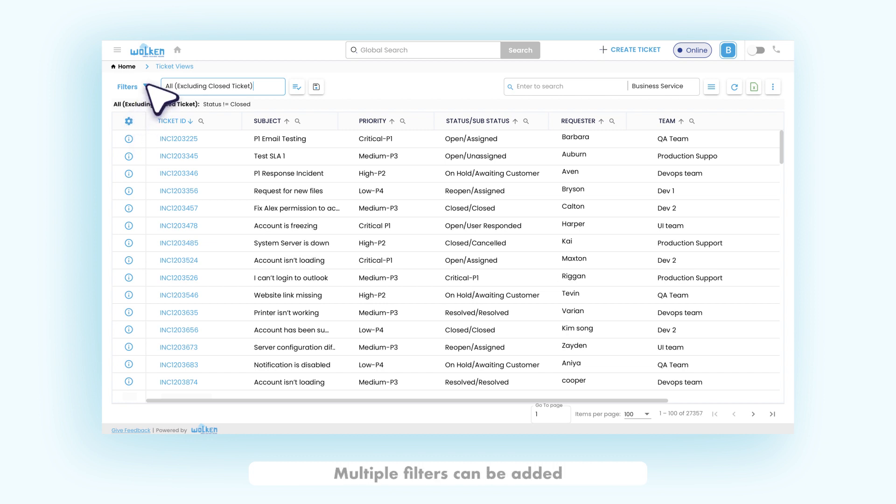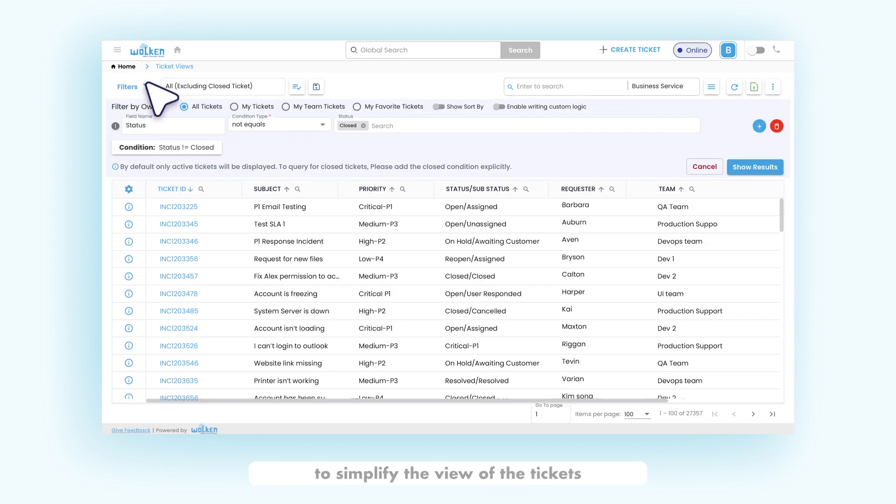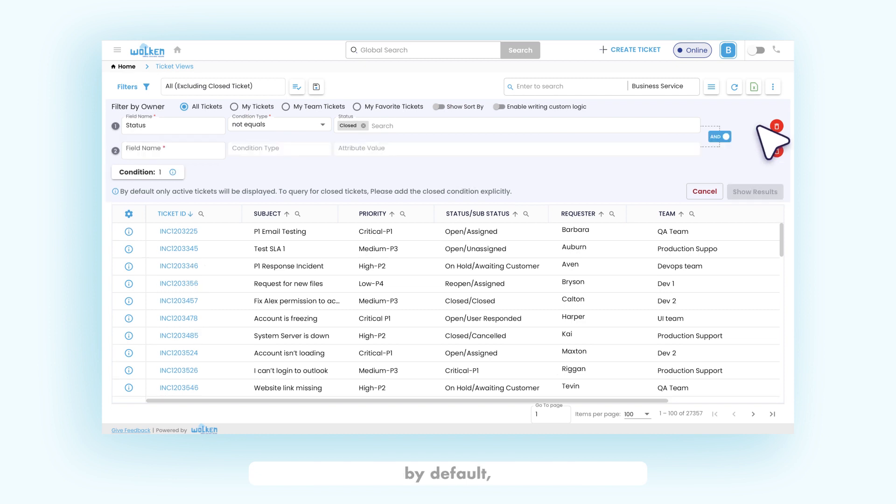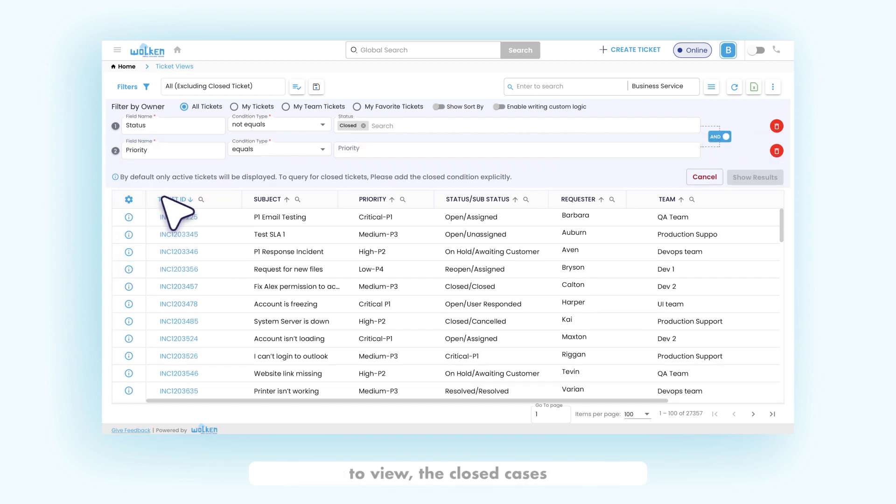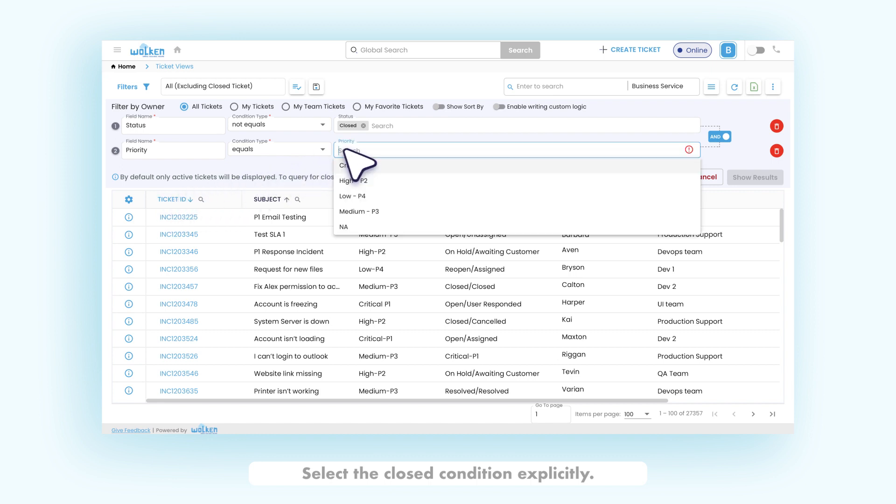The created view can be made as a default view to be displayed in various scenarios. Multiple filters can be added to simplify the view of the tickets. By default, only the active cases would be displayed. To view the closed cases, select the closed condition explicitly.